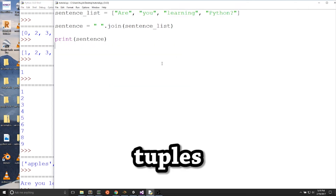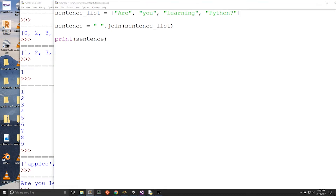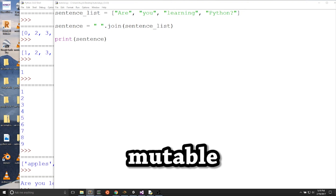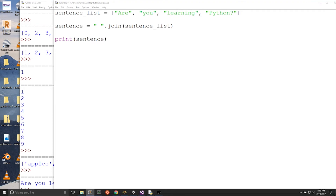Let's talk about tuples. Tuples are very similar to lists — they contain an ordered set of values like a shopping list or checklist, just like a regular list. The big difference between tuples and lists is that tuples are immutable, meaning that their values cannot be changed. Lists are mutable, meaning that list values can be reassigned and changed. You can create a tuple with the same setup as a list, but instead of square brackets, you use parentheses.